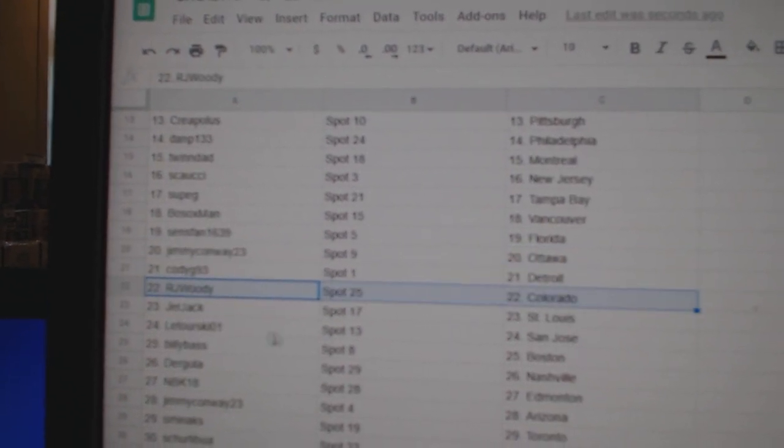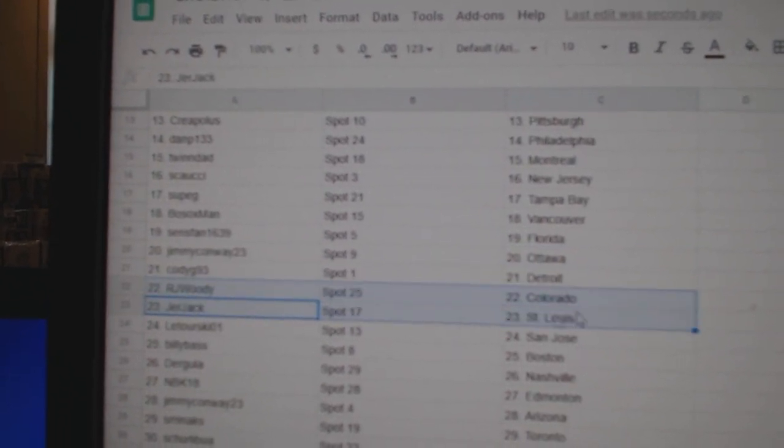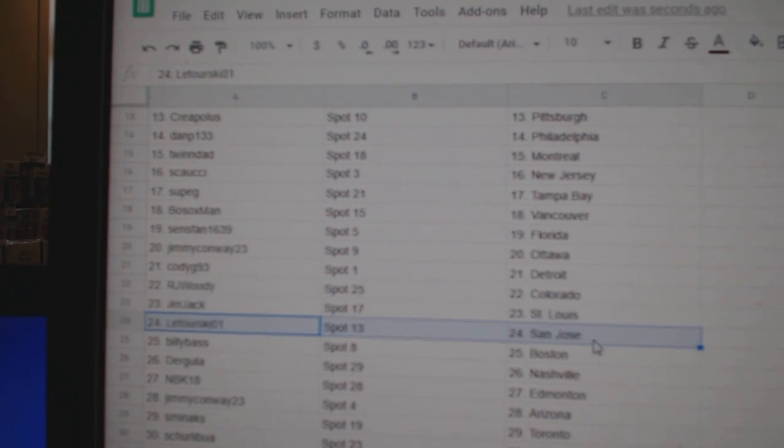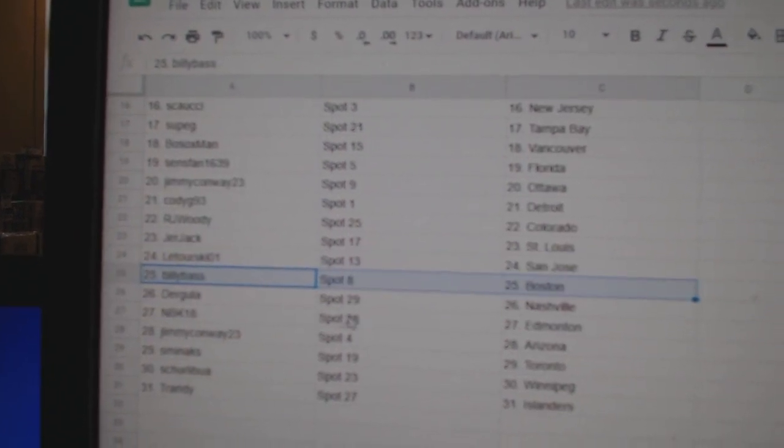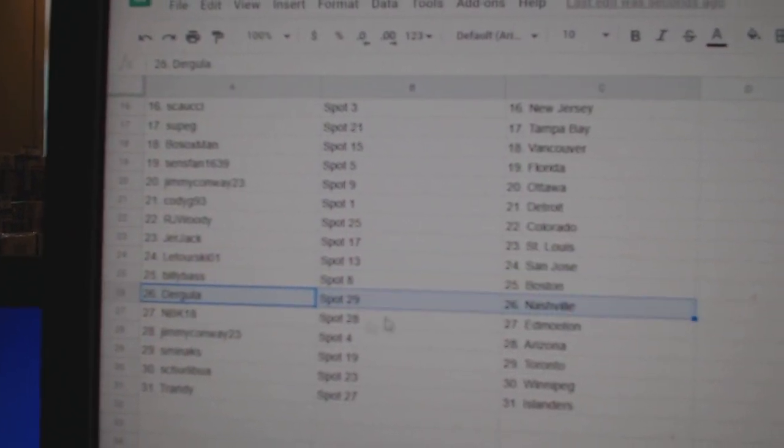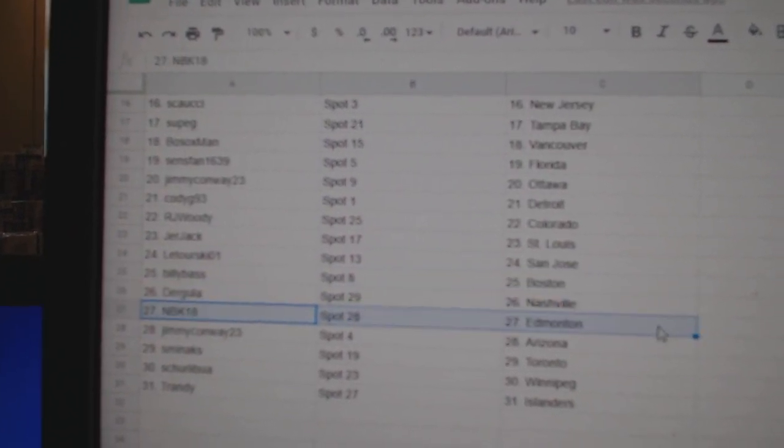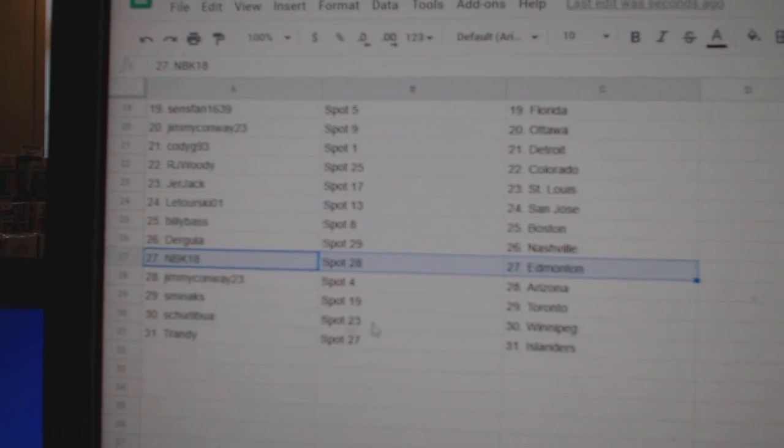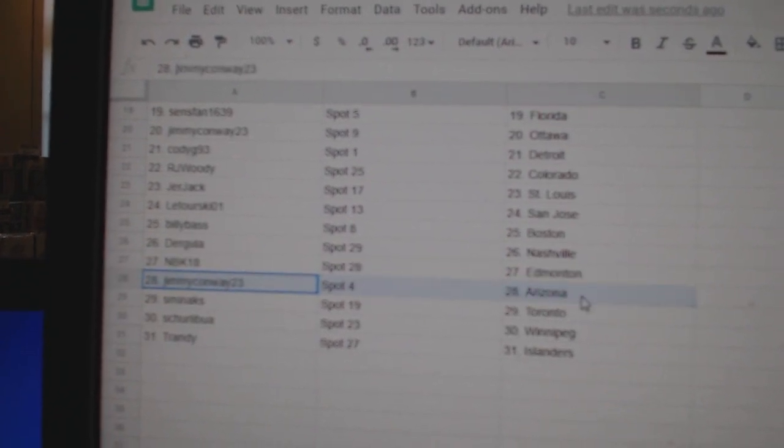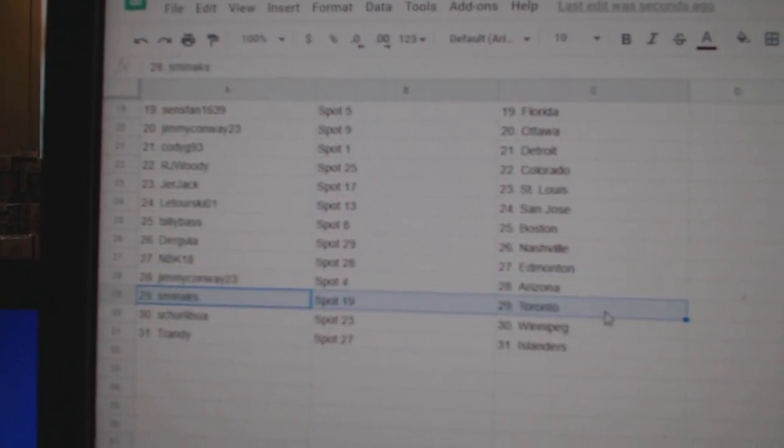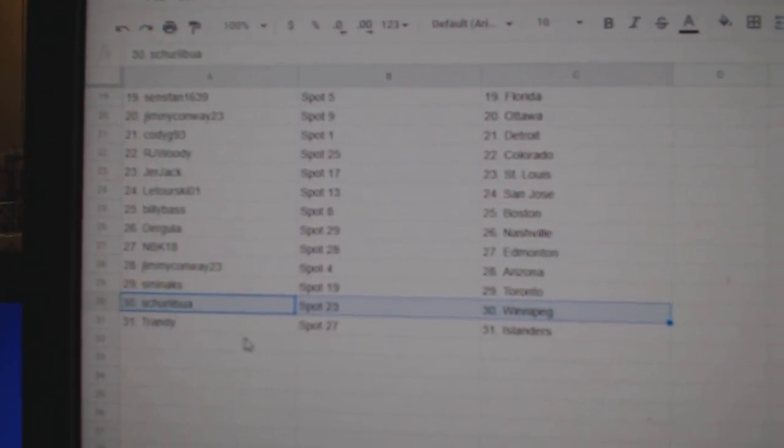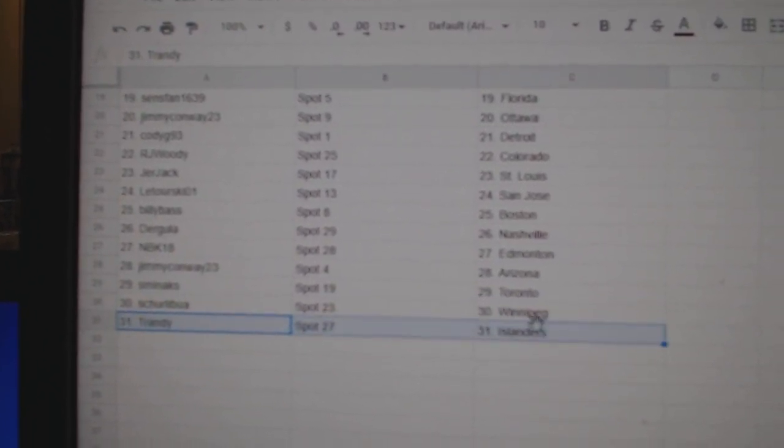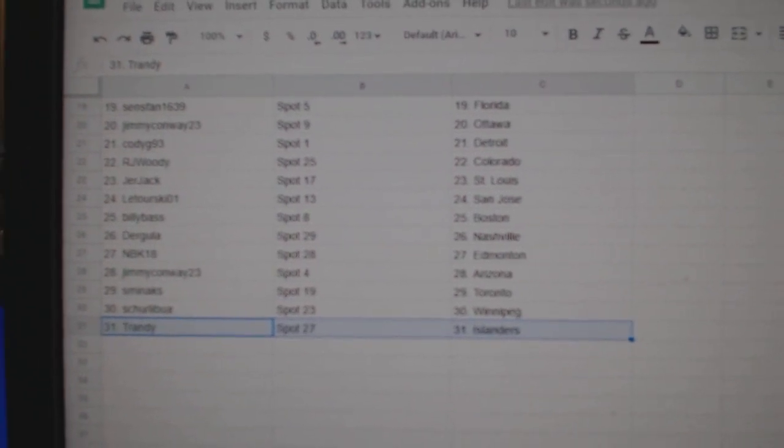Cody G Detroit, RJ Colorado, Jerk Jack St. Louis, Latourski's got San Jose, Billy's got Boston, Dirk's got Nashville, MBK's got Edmonton, Jimmy Arizona, Smin's got Toronto, Shirley Boo's got Winnipeg, Trendy's got Islanders.